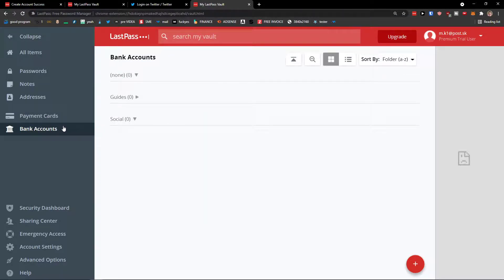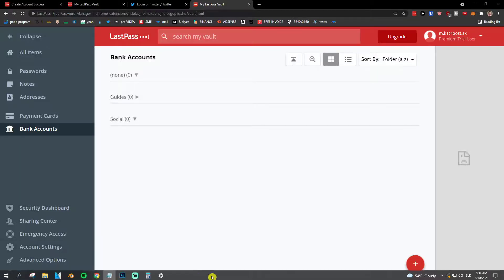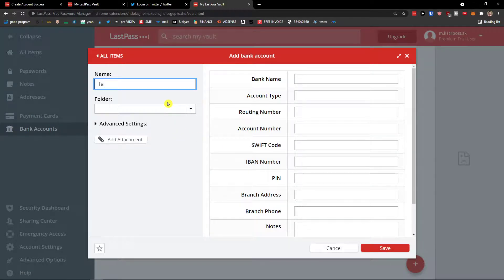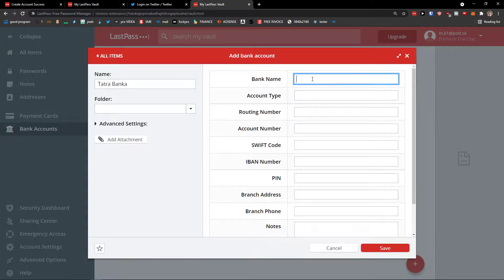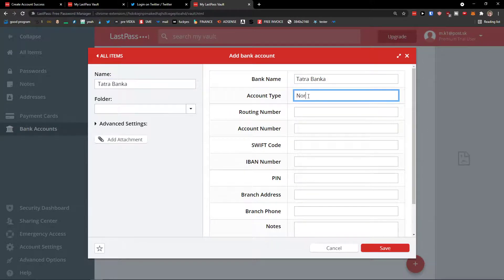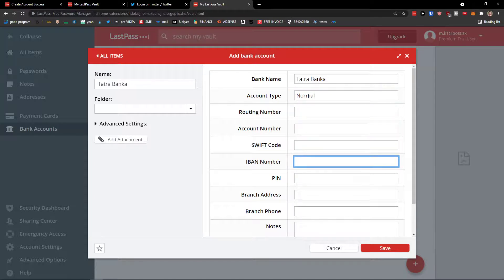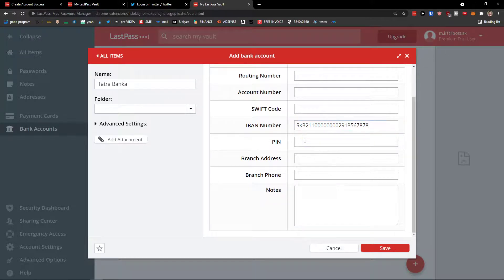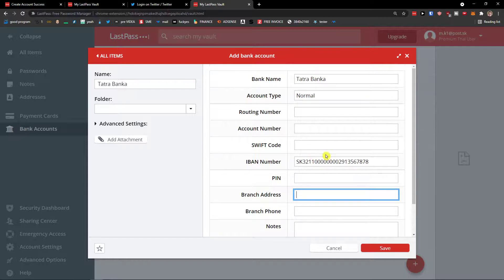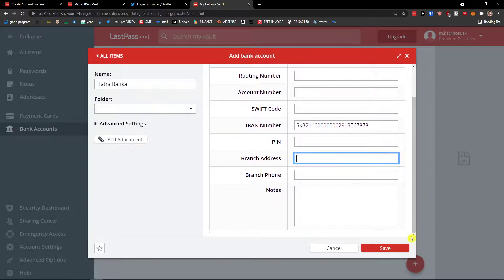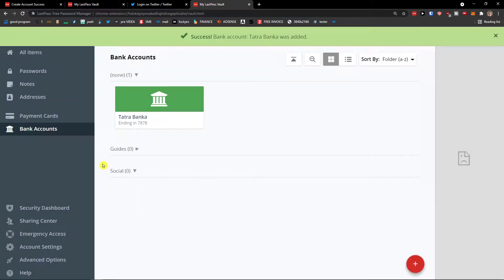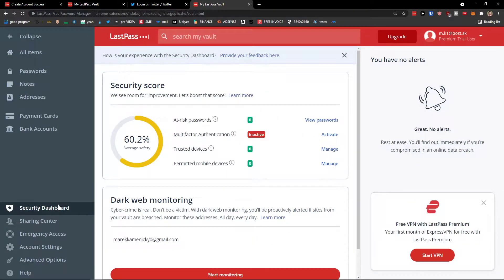The last item type is Bank Account. Click the plus button at the bottom, enter a name for your bank, account type, account number, PIN, branch address, and branch phone number. It's really useful to add all of this. Click Save and your bank account is stored.